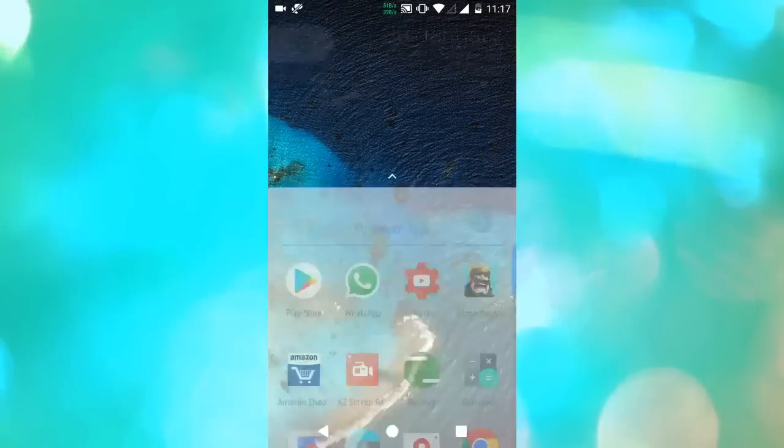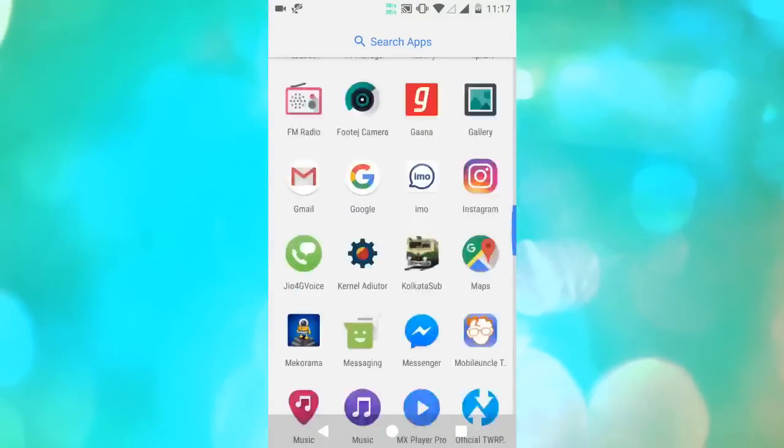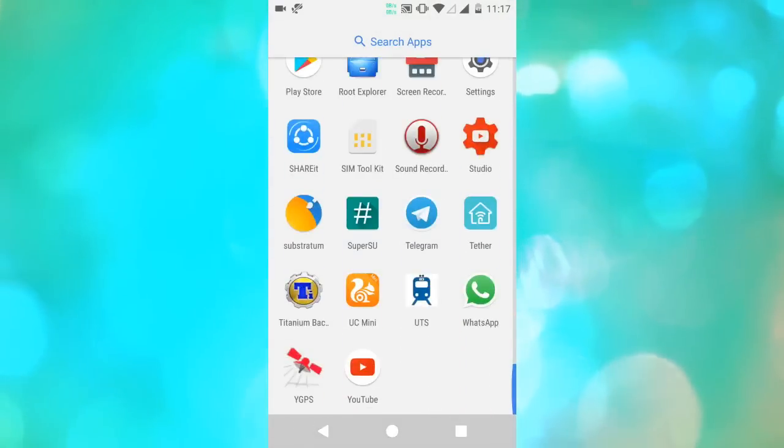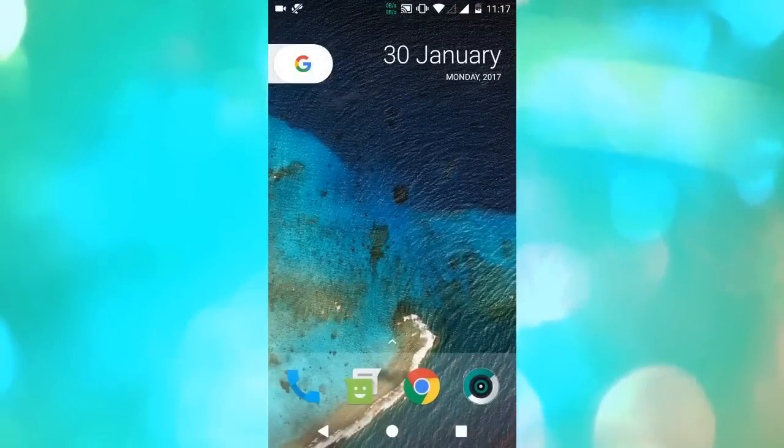Hey guys, welcome to Grey's Egg and today in this video I'm gonna tell you the pros and cons of this Resurrection Remix ROM.